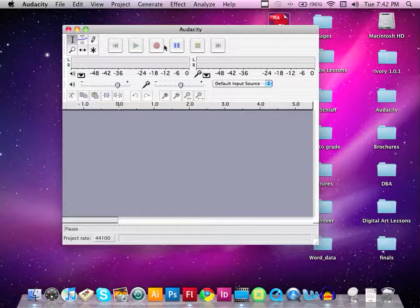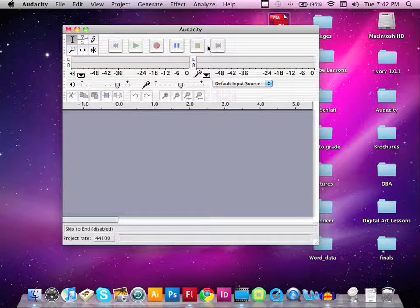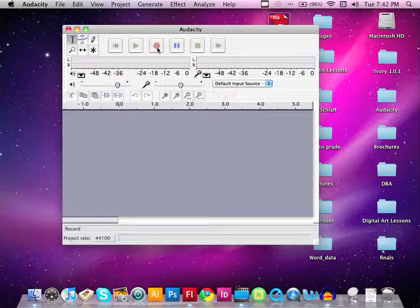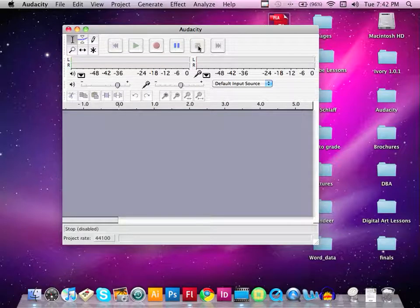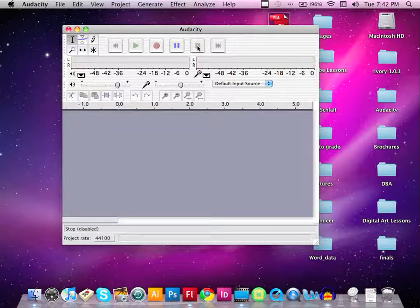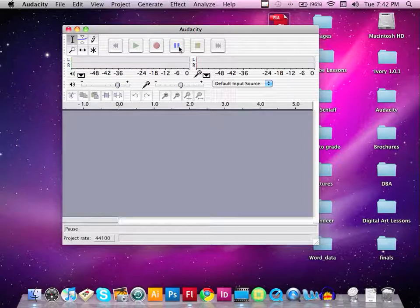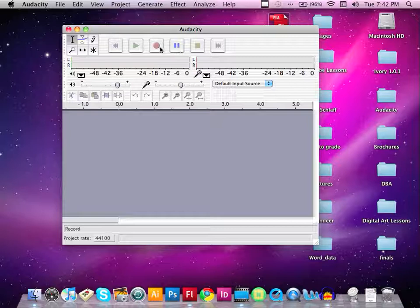At the top of the screen you have some buttons, and you need to make sure you use them correctly. We're going to use this little red circle as our recording button. To stop recording, we use this yellow or beige square button. If you hit the pause button, you can still record even though you're paused, so you don't want to do that.